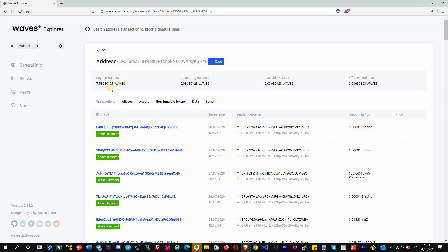Back to the transactions. On the top you can see that you have different information. The first one, regular balance, is all your Waves. Then the generating balance is the minimum value of the effective balance during the last 1,000 blocks. It's a bit advanced, but just so you know. Available balance is your Waves minus the Waves you lease to another node.